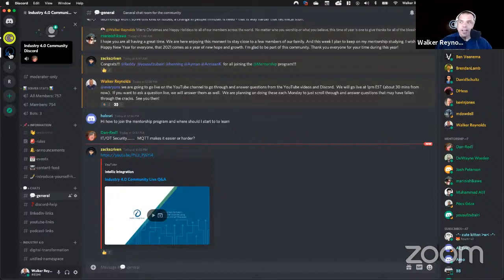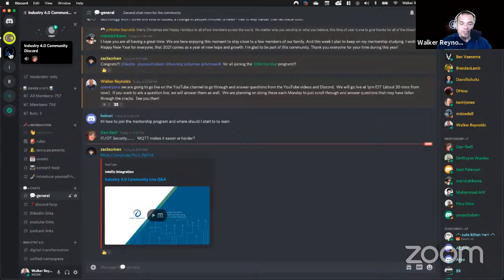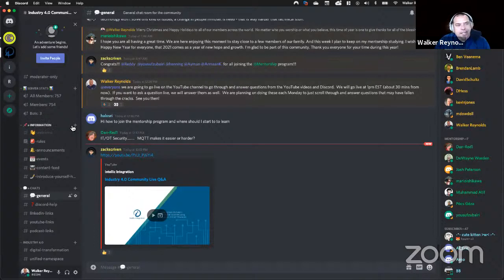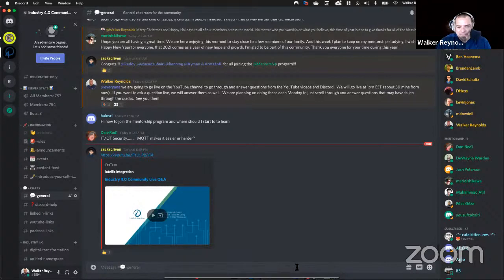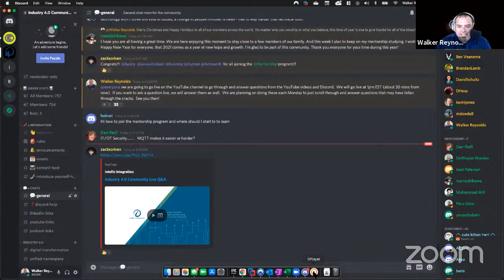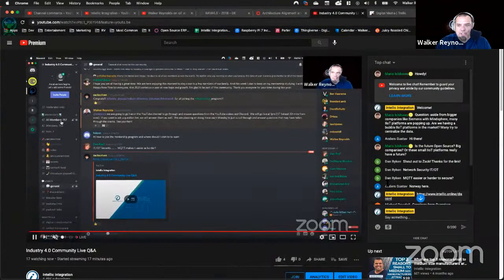Intellic Integration still exists — still got engineers and lead engineers, still doing tons of projects and growing like crazy. But personally, I'm stepping back and focusing on education and outreach for the rest of the community, working with other integrators and getting them off the ground. We're up to 750 members on Discord, which is really crazy when you think about the fact that we don't actively recruit that much. The participation has been profound.